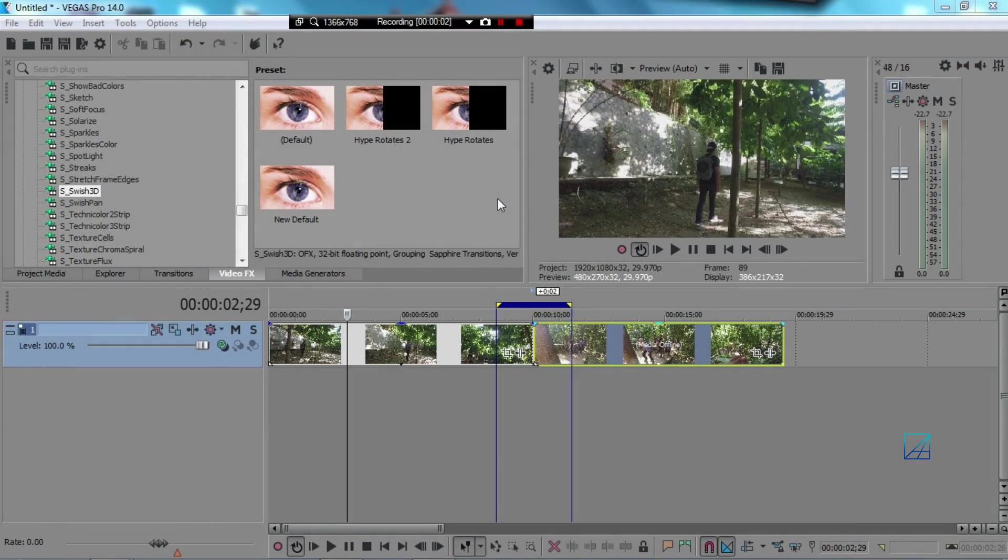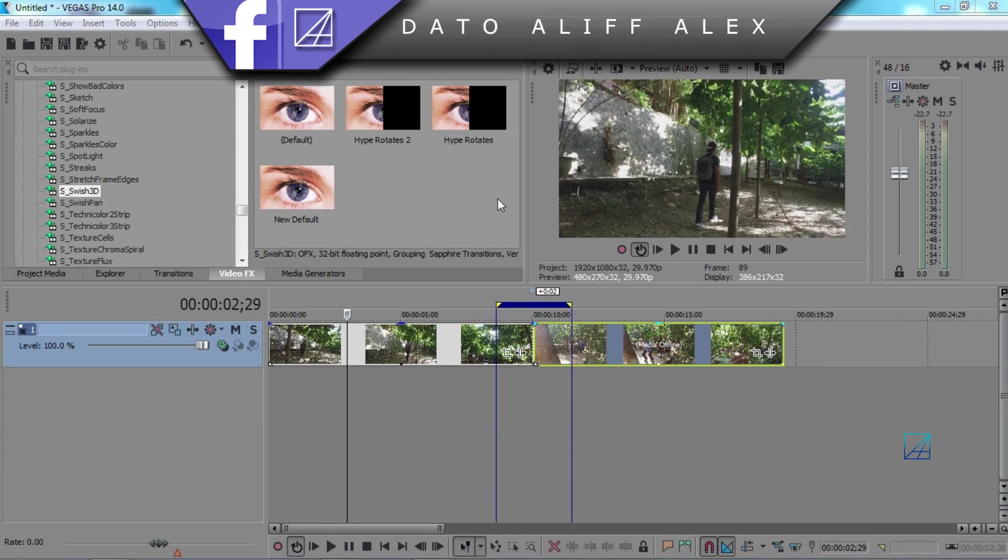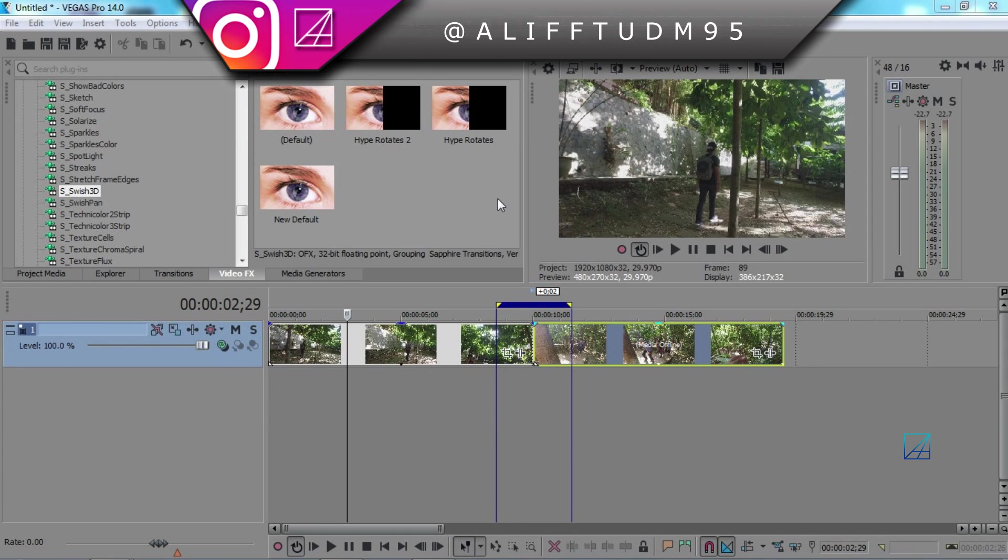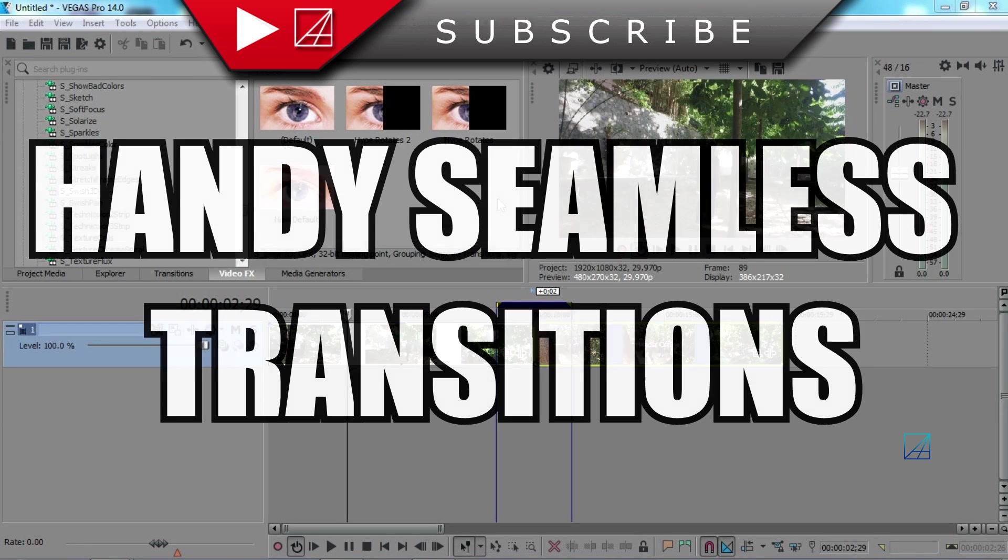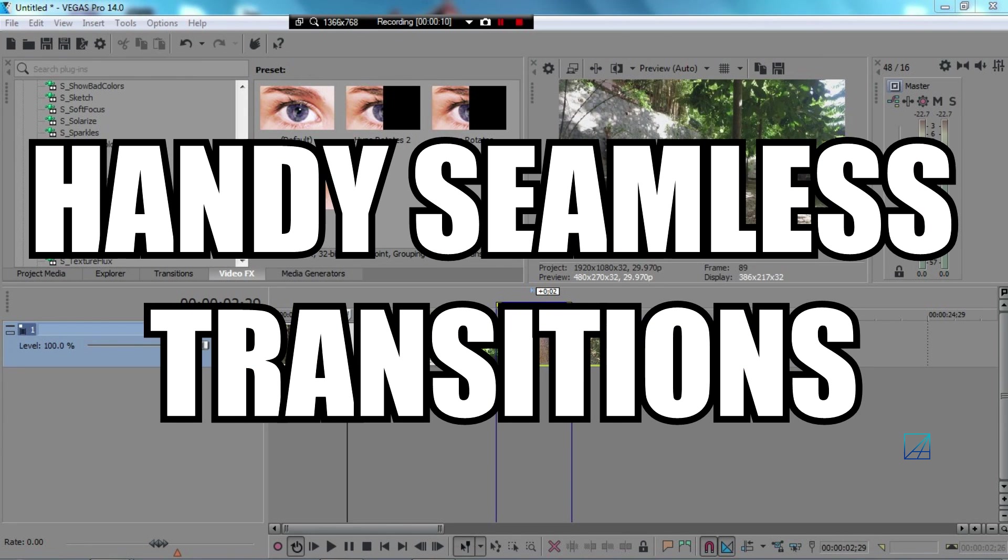Hello guys, this is Dato on Alex and today I got a really exciting tutorial to share with you guys on how I made handy seamless transitions with Sony Vegas.